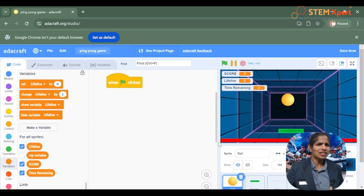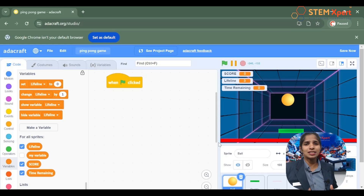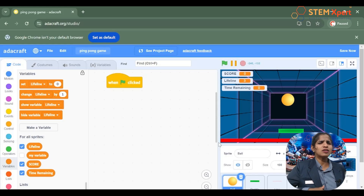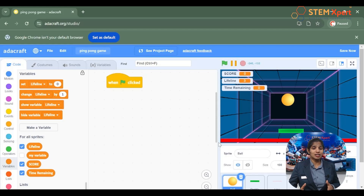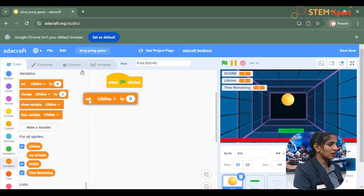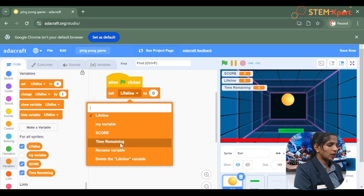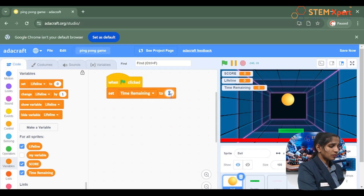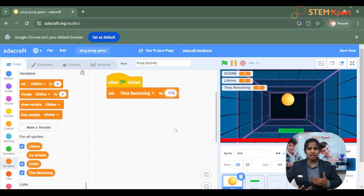Now we have created a variable called time remaining. The total time period available for this game is 180 seconds. So first we have to set the time remaining to 180 seconds. Drag and drop the set variable block to the algorithm part, change it to time remaining, and set the value to 180 seconds. Each second the time goes on decreasing.